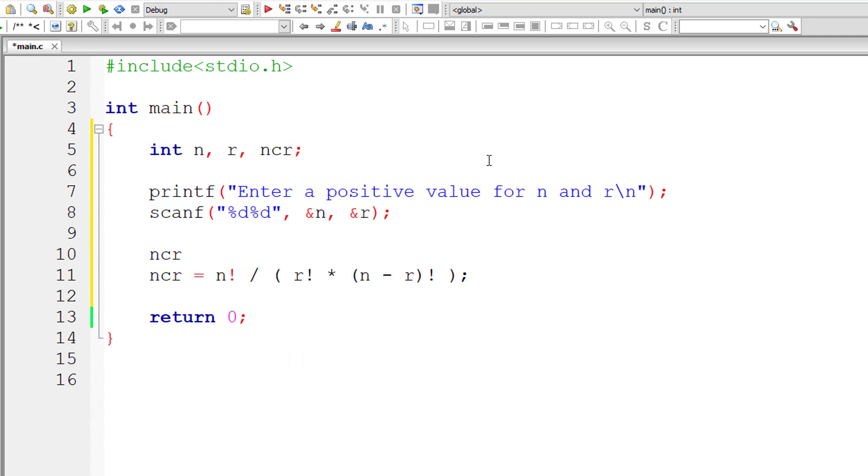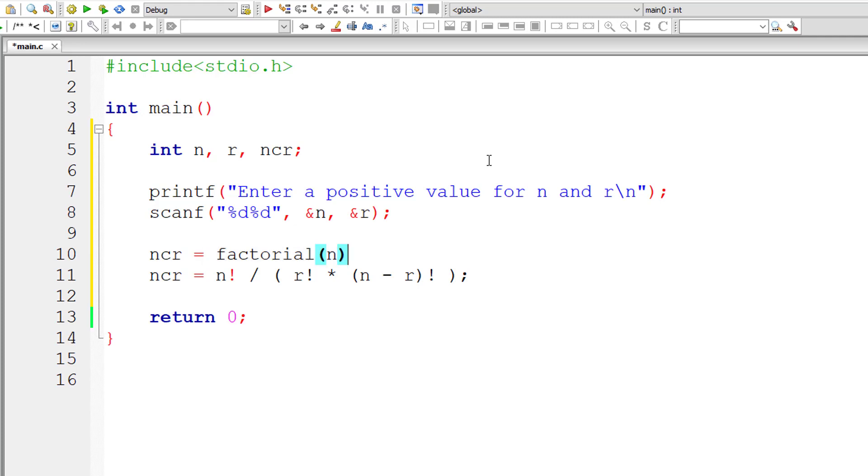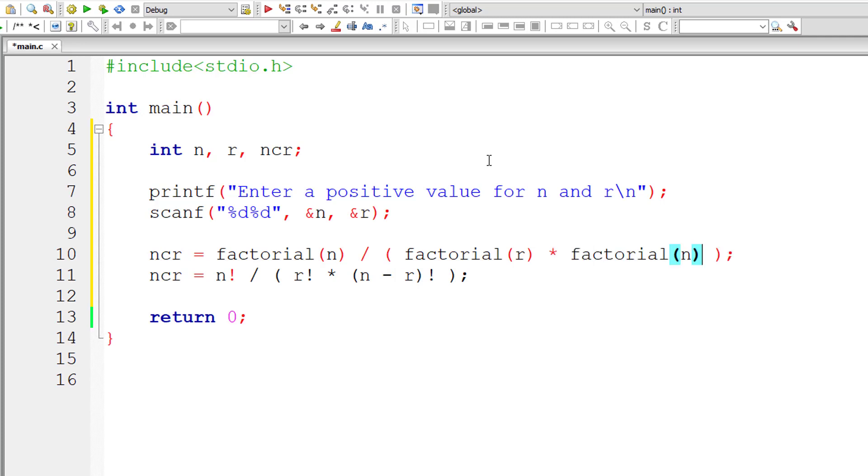Let's do that. nCr equals, I'll write a function called factorial. Factorial of n, this would return factorial of n, divided by, let me copy this, divided by r factorial